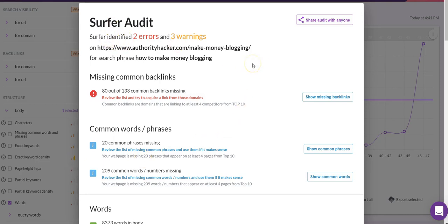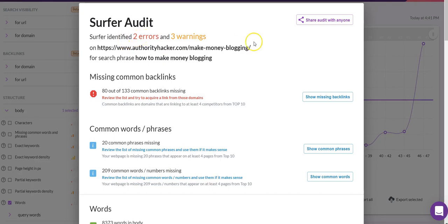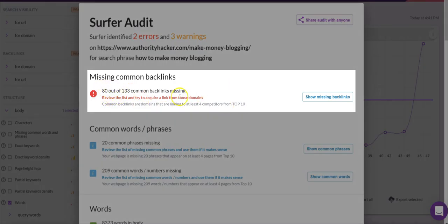The ordering is really nice because it tells you what errors and warnings you have. There are lots of other areas to take care of, such as common words, common phrases missing, and numbers missing — but you also have the errors and warnings sections. For the purpose of this tutorial, we're going to focus on those. The first error highlighted in red is 'common backlinks missing.'